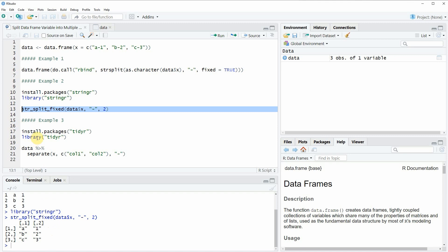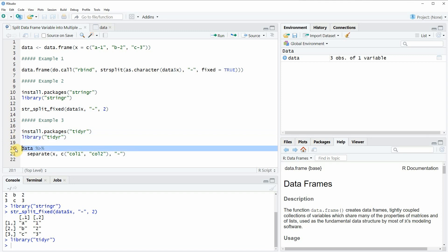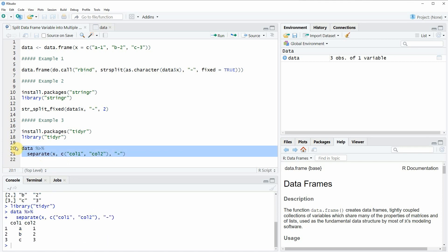Another package that provides an easy solution for splitting data frame variables is the tidyr package, shown in example 3. Again we need to install and load the package — I have installed it already so I'm just going to load it with line 18. Then we apply the code in lines 20 and 21: we specify the name of our data frame, apply the pipe operator, and then apply the separate function. Within separate we specify the column name x, how we want to call the new columns, and the separator. Running these two lines returns a new data frame with two columns instead of one.